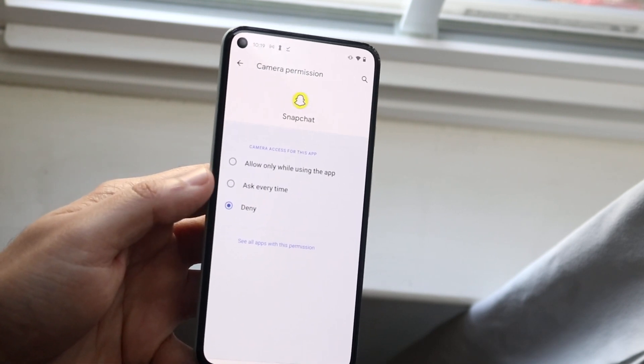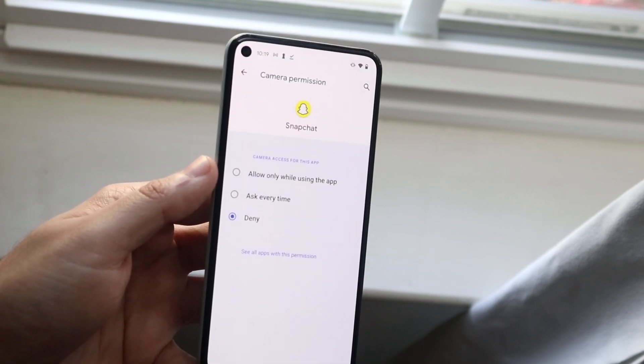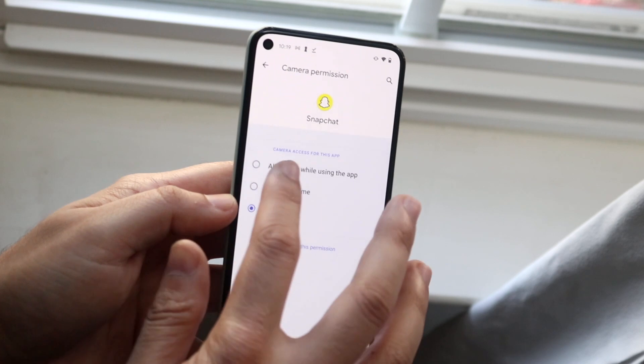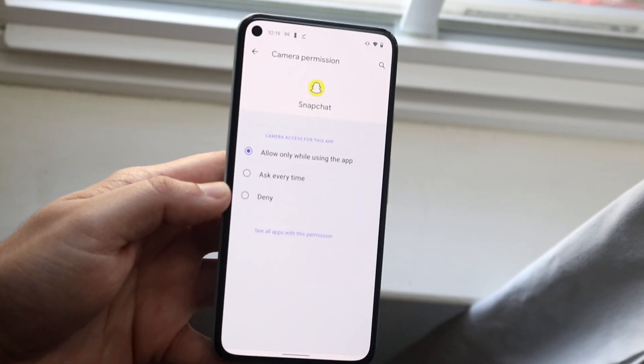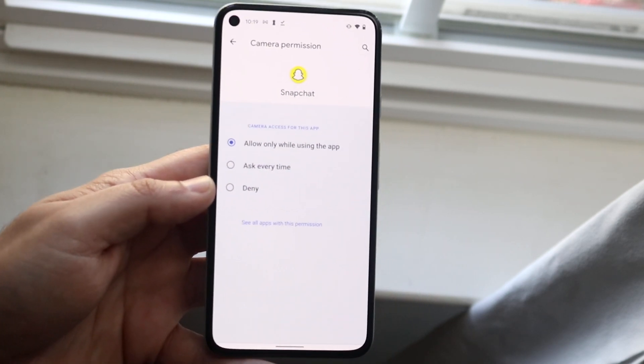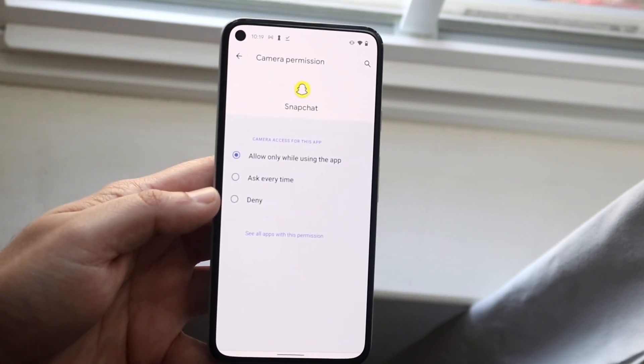You want to click either Ask Every Time or Allow Only While Using the App. I'm going to tell you right now, you might as well just allow it every single time you use the app. That's going to be way easier to do.